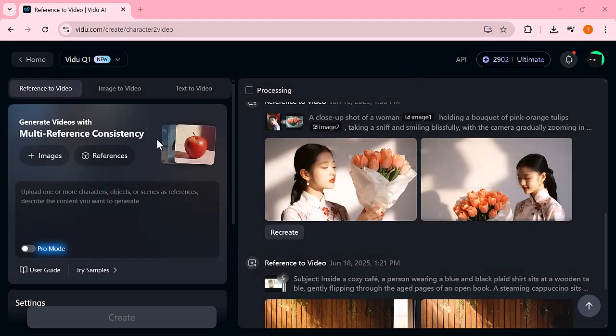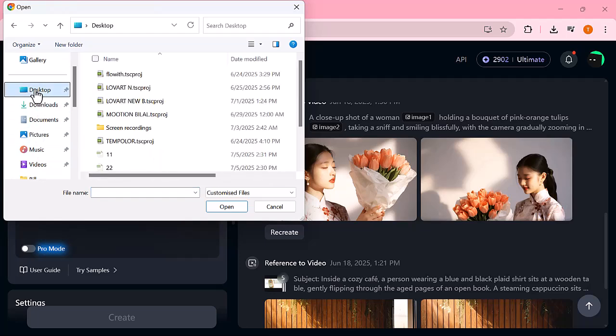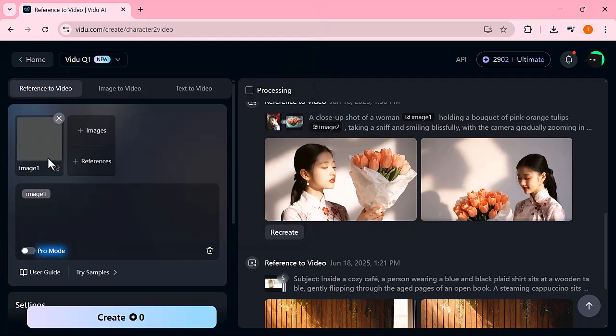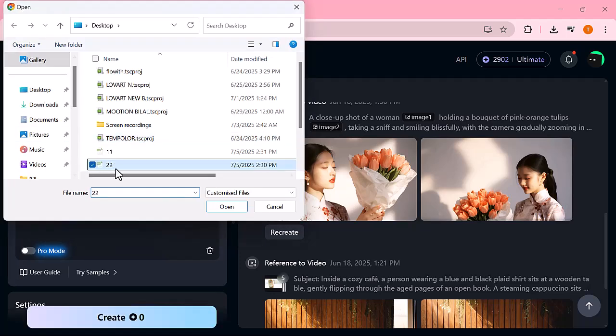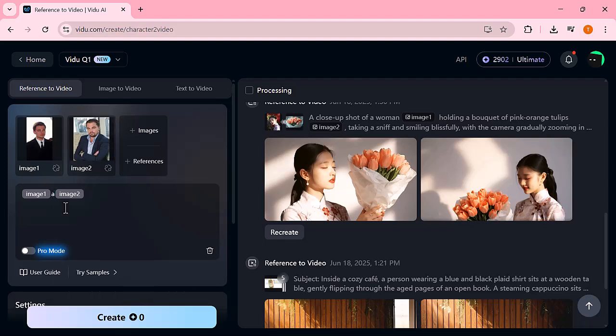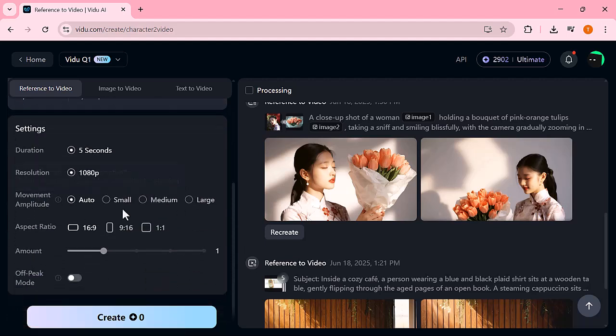Let's try one last video with this, where young Leonardo meet with old Leonardo on the Oscar stage. Let me enter the prompt. Image 1 and image 2 is shaking hands with each other on Oscar stage. Then, select the duration, resolution, ratio, and video quantity and hit the generate button.